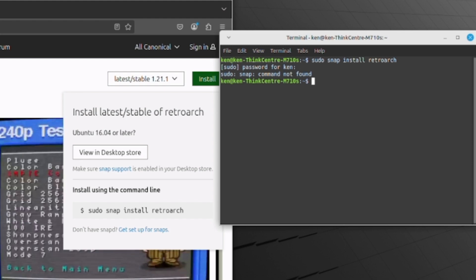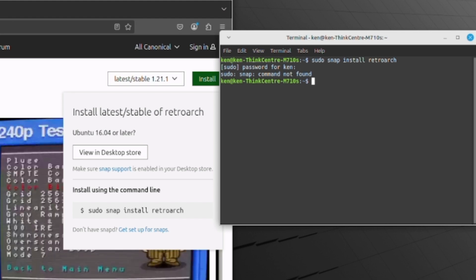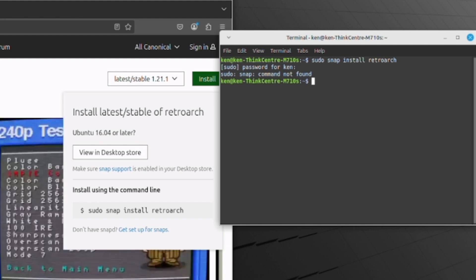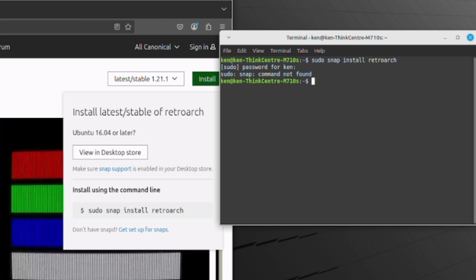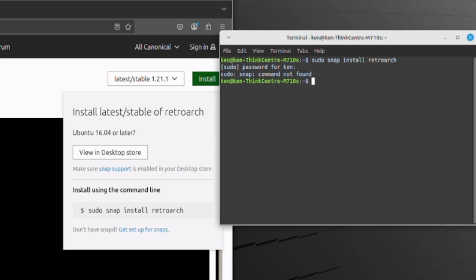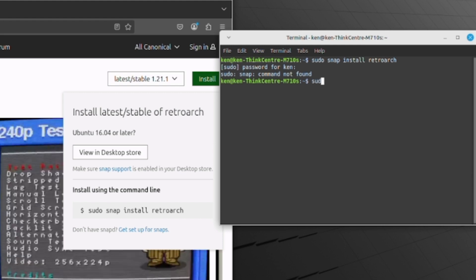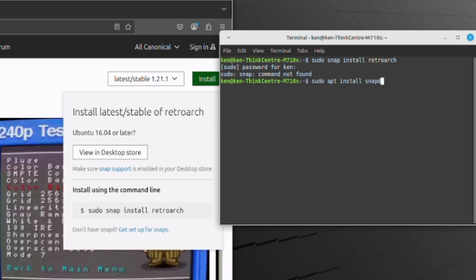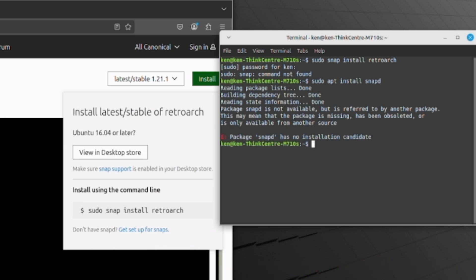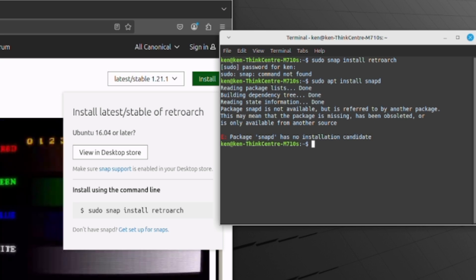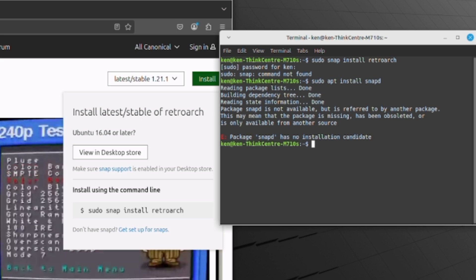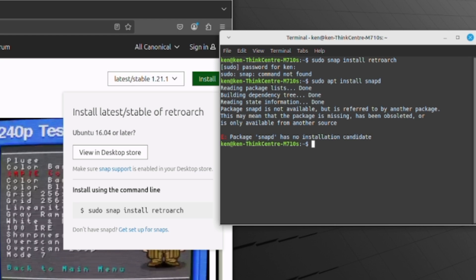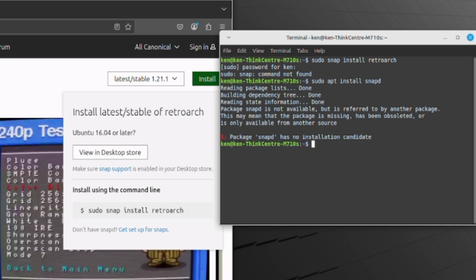And I get the sudo snap command not found. Well, that means that snapd is not installed on this computer. So I just want to install that. Then you come up with this package snapd has no installation candidate. That's where I ran into a problem, and I had to do a bunch of research.